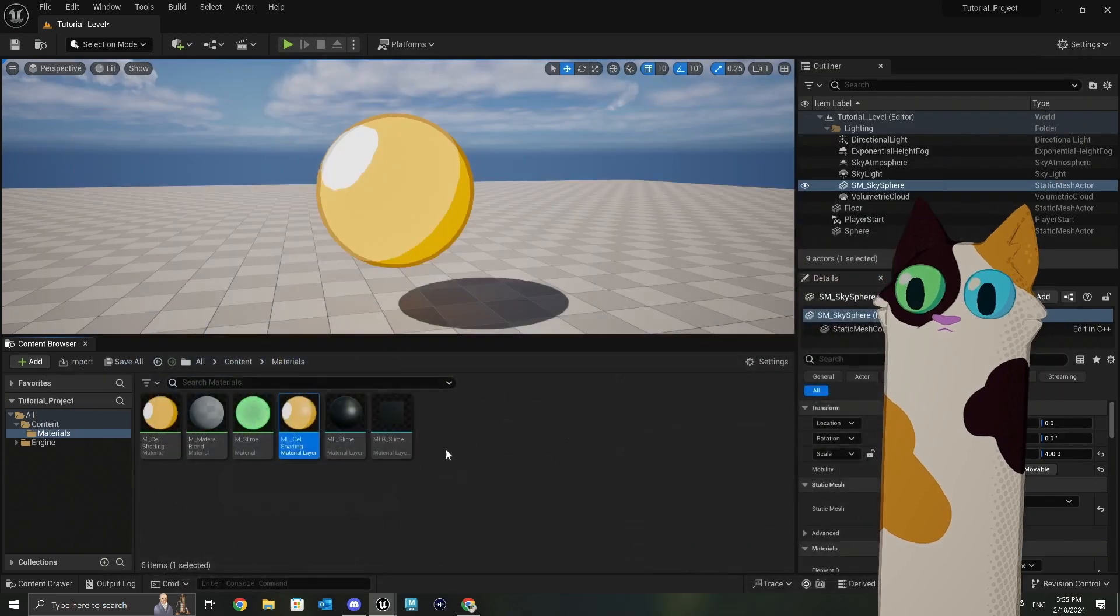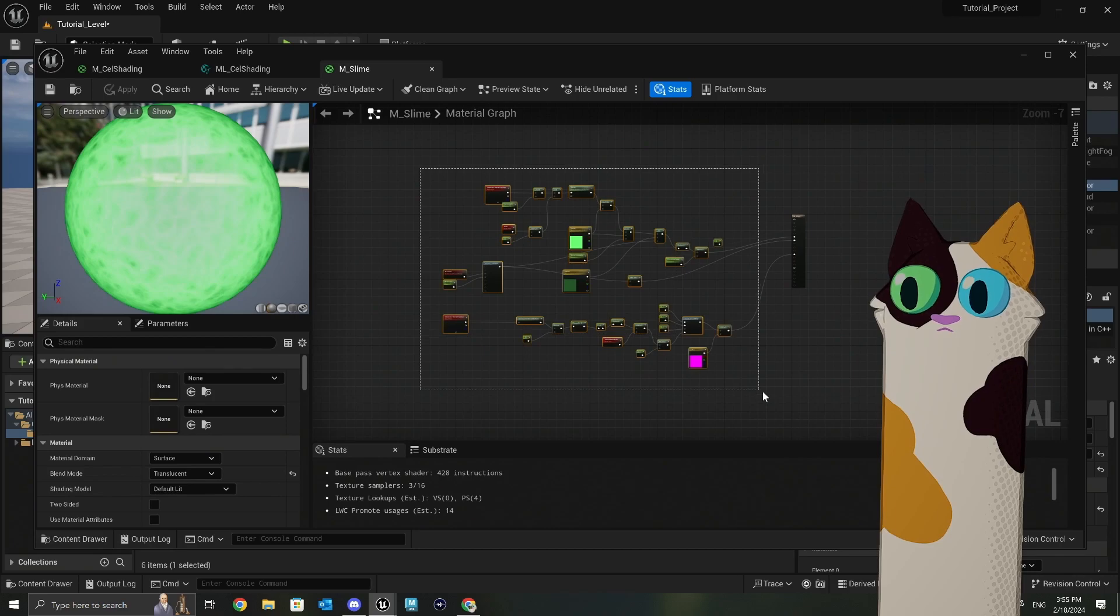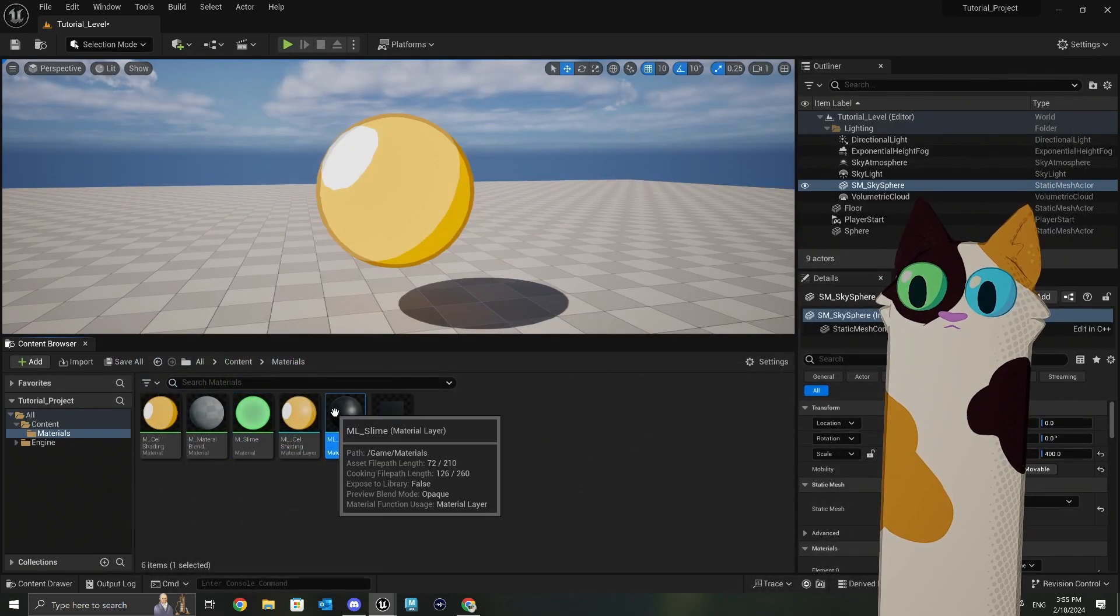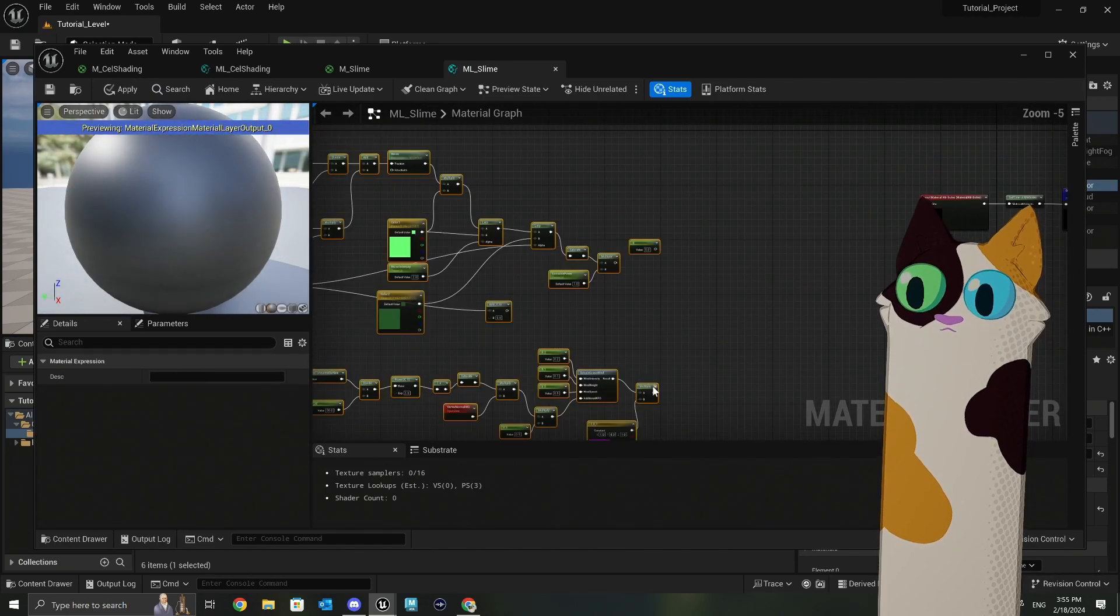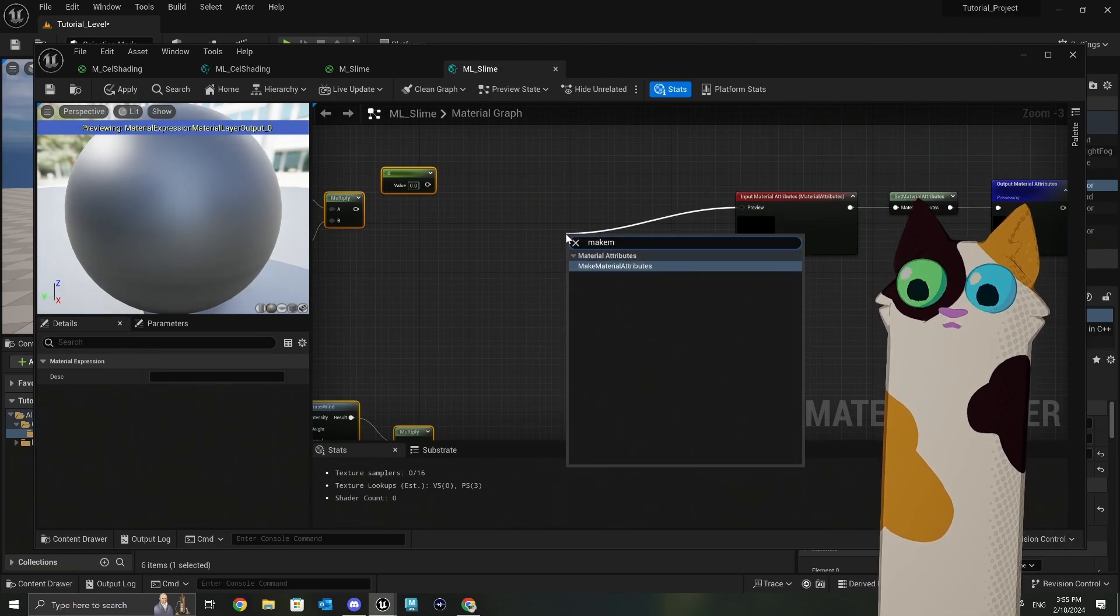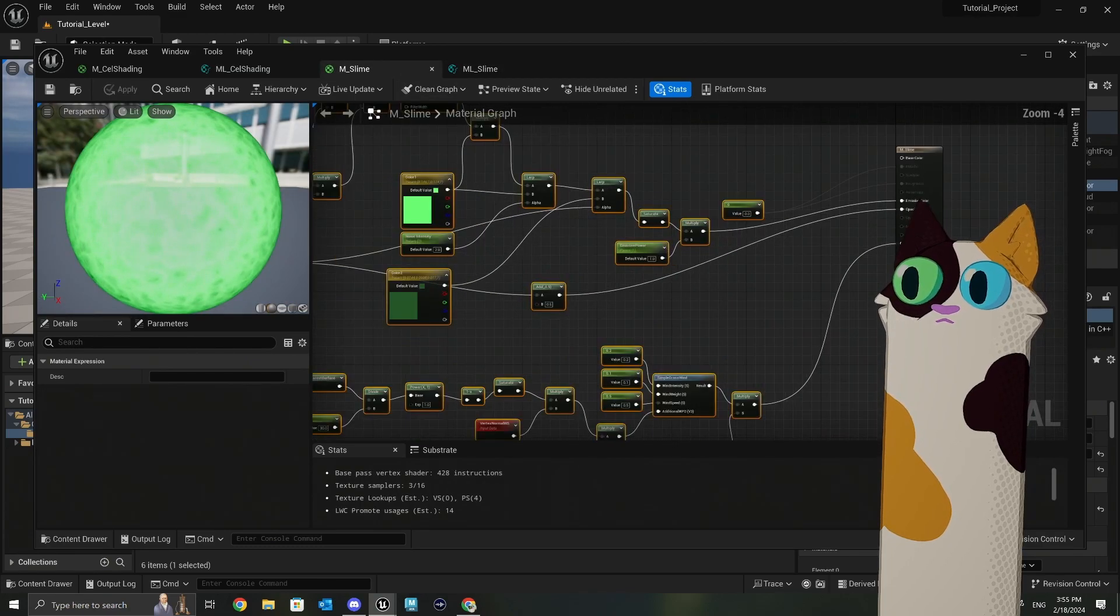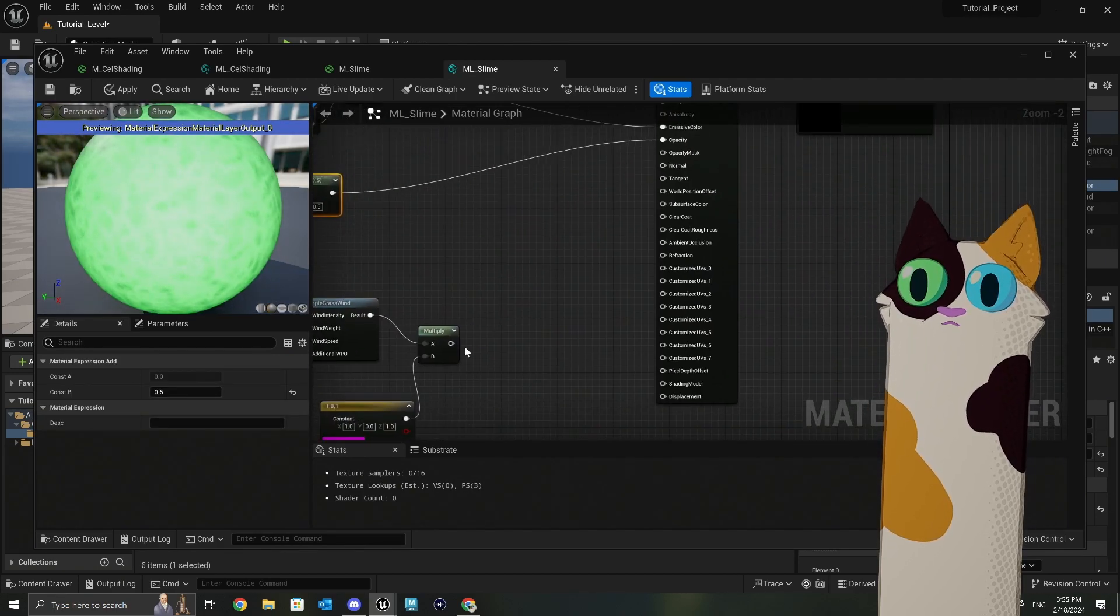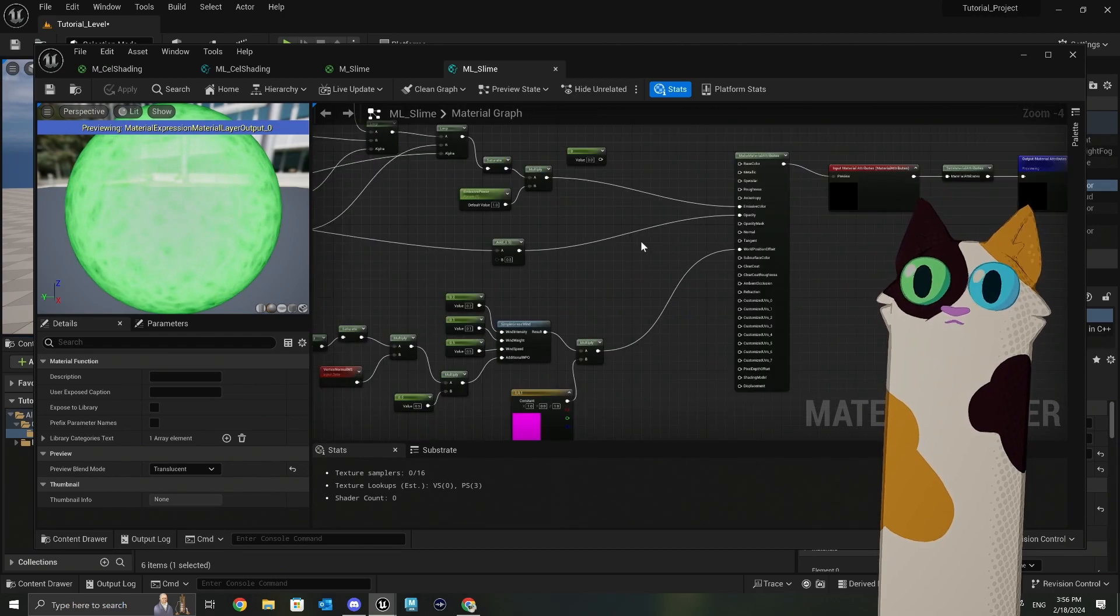And then we'll do the same thing with the other one. Hop in slime. This one's a little bit more complicated. Copy. Hop into here and paste. And connect all our stuff into the make material attributes node. With some reference into here because I don't remember where things go. Ta-da. All done.